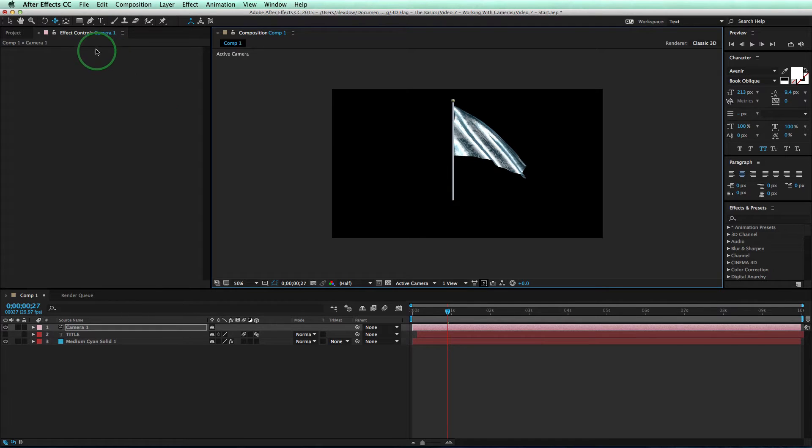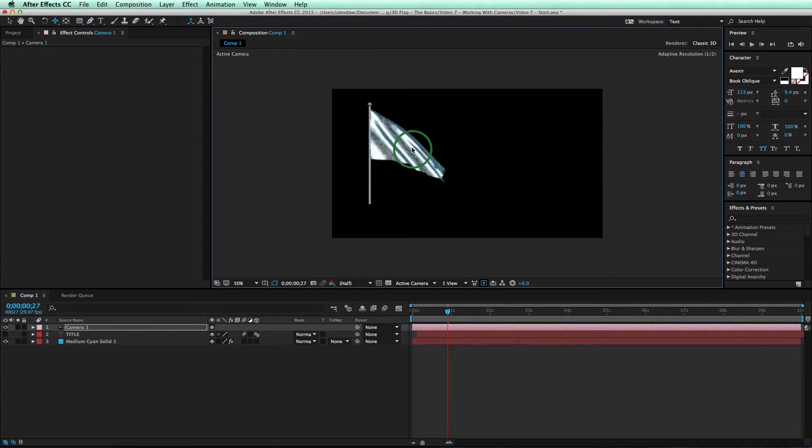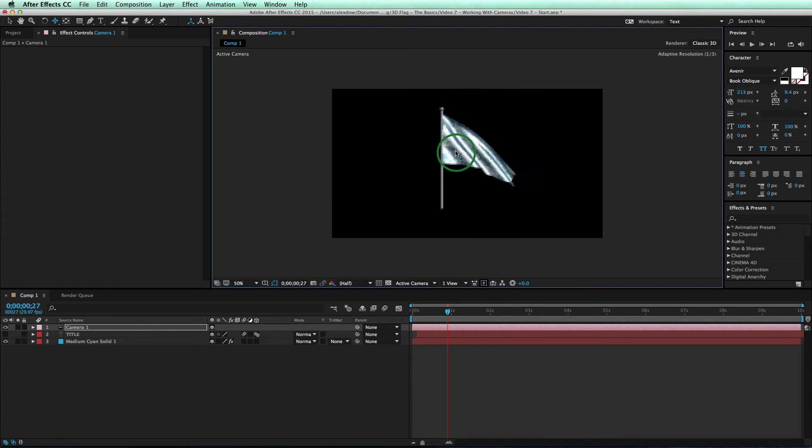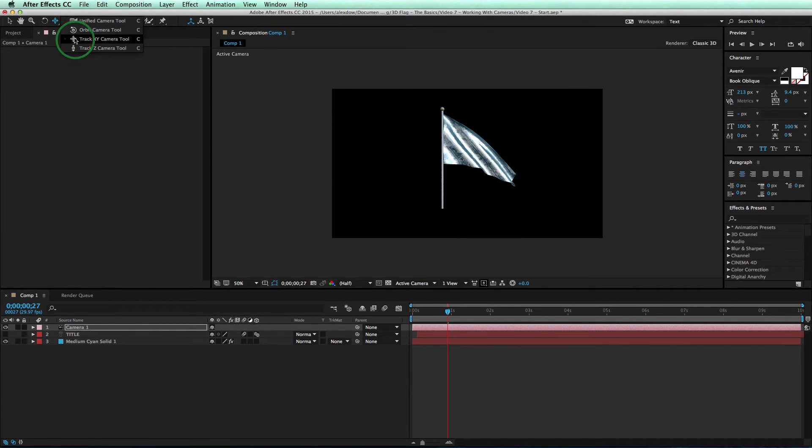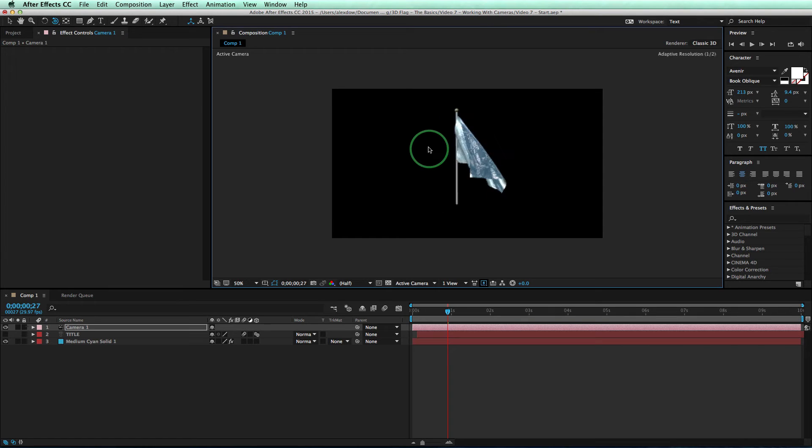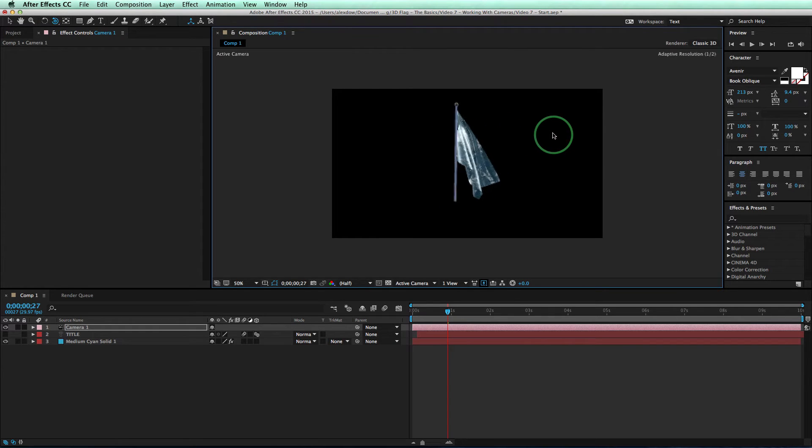Okay, so you can use the AE camera to move the flag left, right, up, or down, and make it work with the rest of your composition. If you use the Orbit camera tool, you can look at the flag from different angles, which is a very cool effect.